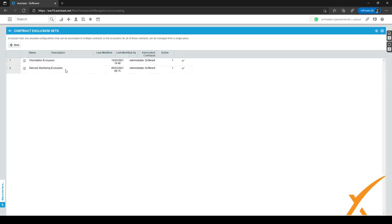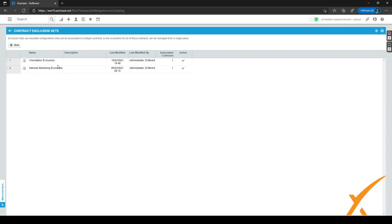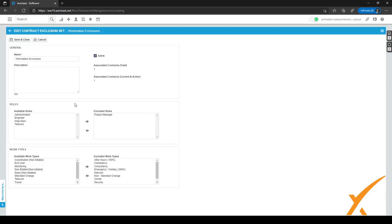You'll go back to the previous page and see your exclusion sets listed. For existing sets, use the hamburger menu on the left-hand side to edit, copy, inactivate, or delete them. To edit, click Edit and you can update the work you want to exclude or include. At the top you can see how many contracts — and how many active contracts — are associated with this exclusion set.